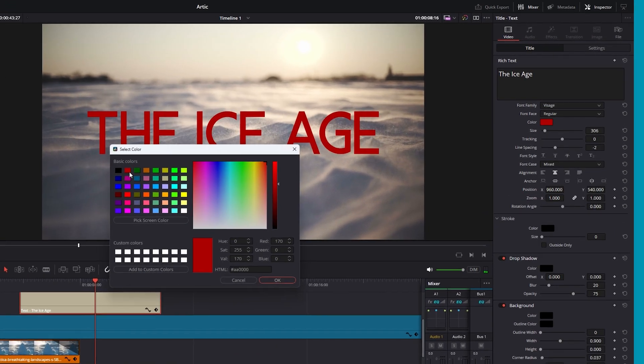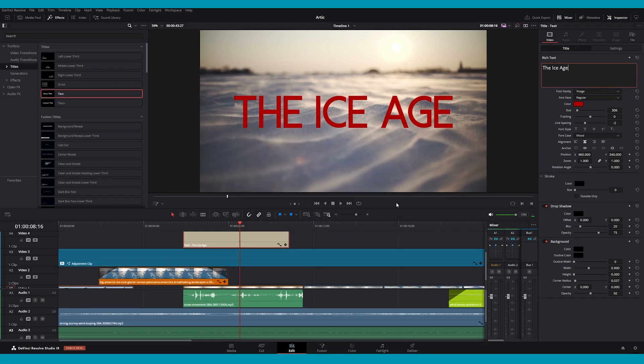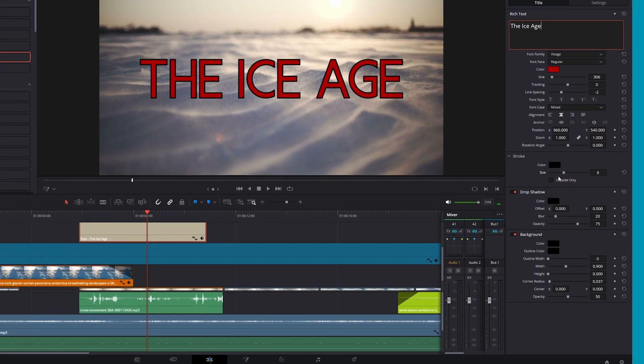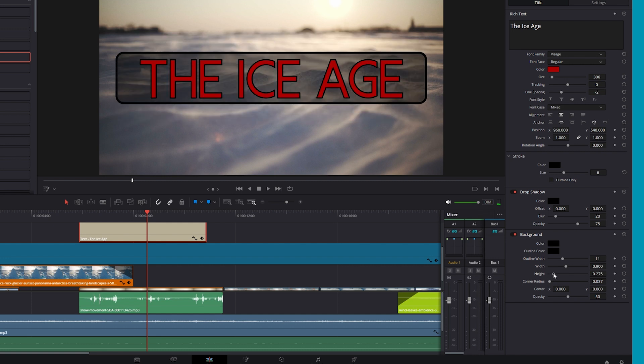You can also add enhancement effects, such as a stroke, drop shadow, or background, to make your text visible against any busy footage.